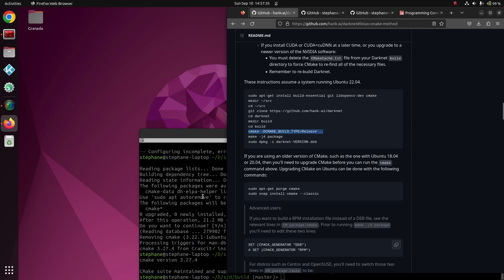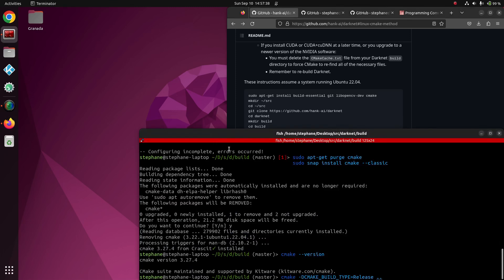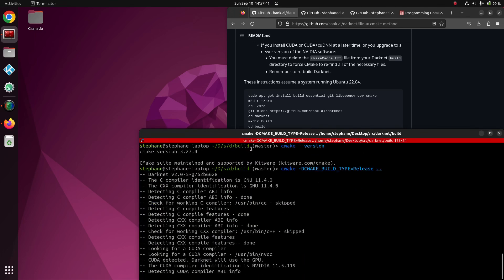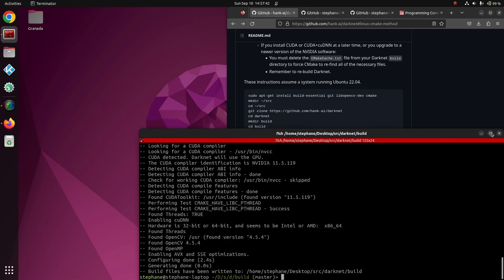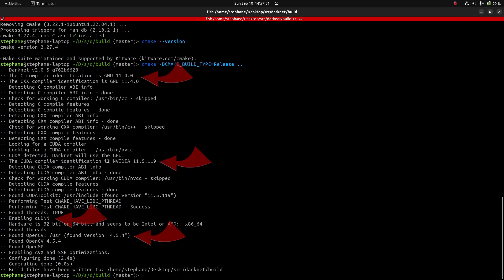When running CMake, it will output a number of useful things such as the compiler it is using, the version of CUDA it has found, whether or not it found cuDNN, and the version of OpenCV it is using.